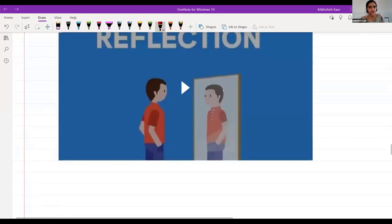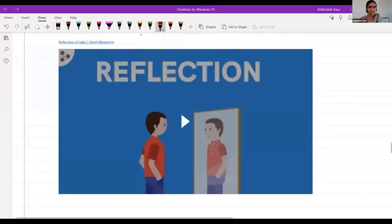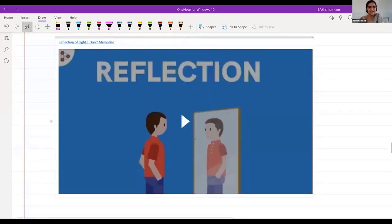Now I will show you a video to further clarify the concept — the bending of light when it travels through different media will be discussed in later sessions.